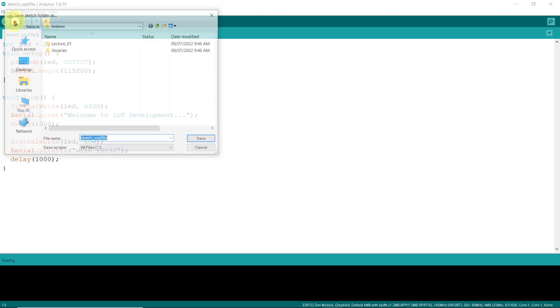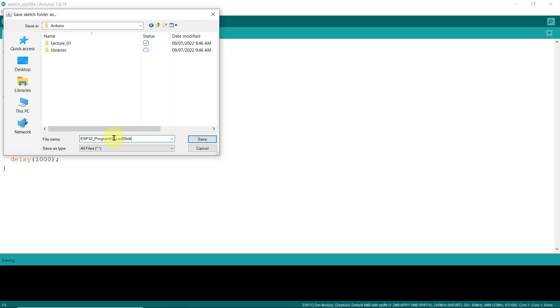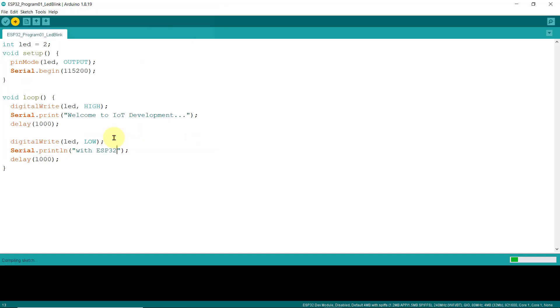Now, let's click the upload button, and it is asking us to save our sketch. Okay, let's give it a name. ESP32_Program01_LED_Blink, and hit save. And the compilation should begin right away.